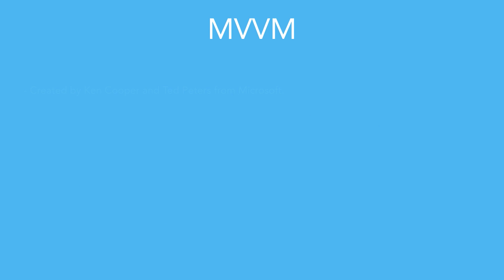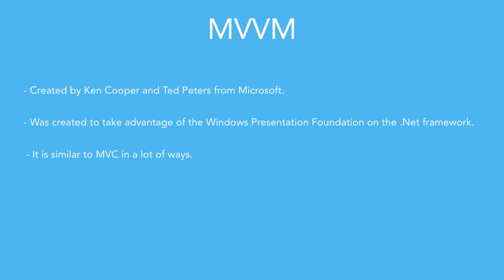Created by Ken Cooper, John Gosman, and Ted Peters while working at Microsoft in 2005, this pattern was designed to take advantage of the Windows Presentation Foundation on the .NET Framework. After that, it has been adapted and used by many developers around the world.